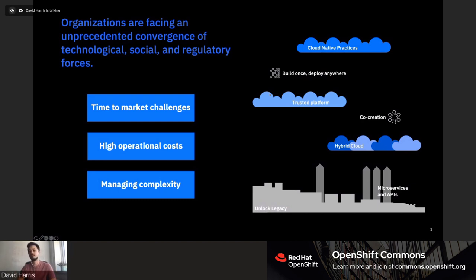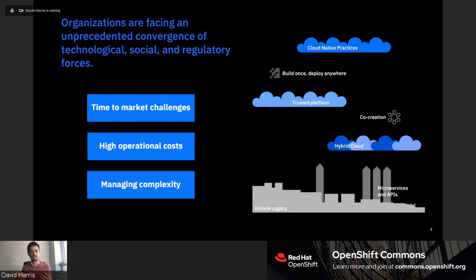Broadly looking at the application space today, we see these three challenges fairly ubiquitously across enterprises. They're very familiar, but perhaps they have some nuances in the new world of hybrid multi-cloud. Namely, how can you deliver faster? How can you contain operational costs which are ever-increasing? And partly what's causing that high cost is the complexity we're seeing as enterprises are also adopting this transformational journey from legacy applications and methodologies towards the cloud-native platform.